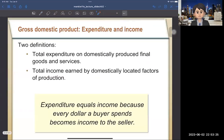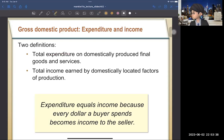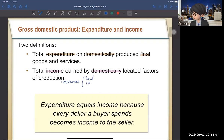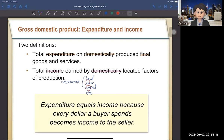Let's talk about GDP — gross domestic product. There are two definitions. The first is the total expenditure on domestically produced final goods and services. The second is the total income earned by domestically located factors of production — land, labor, capital, and entrepreneurship. We mainly use labor and capital to keep the model simple, as land and entrepreneurship are more complicated to model.